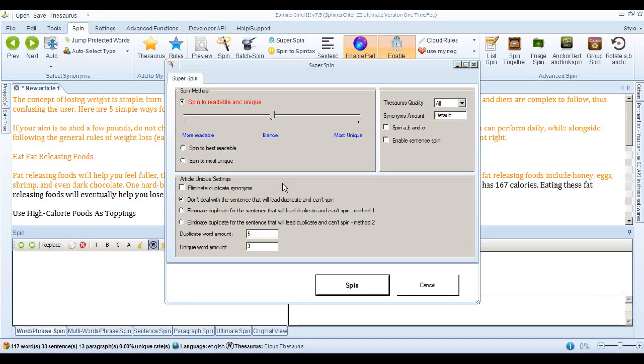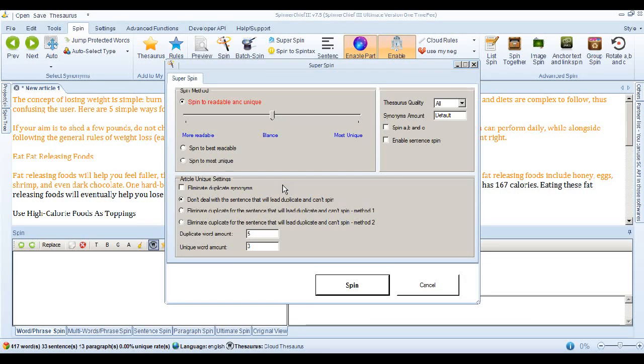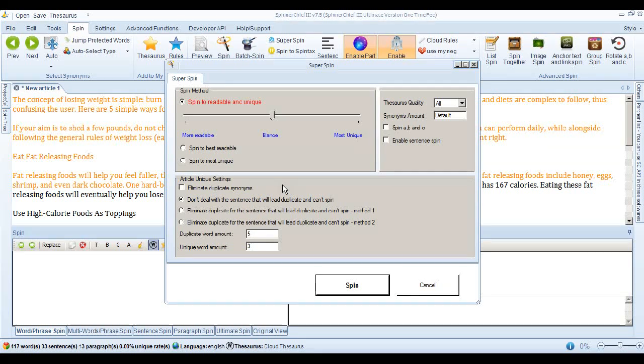Now when Spinner Chief replaces synonyms, it uses our unique statistical replacement method, which means it chooses the best synonym or phrase that is statistically best. And in that case, it's more likely to pass, to read well, it's more likely to be human readable.